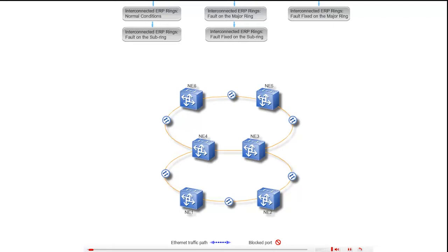The equipment supports the Ethernet Ring Protection Switching feature, or ERPS for short. ERPS is used on ring networks to provide protection for Ethernet services. Over the next few minutes, we will see how ERPS implements protection switching in different scenarios using the RAPS protocol.